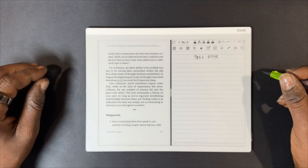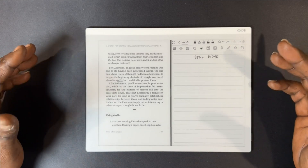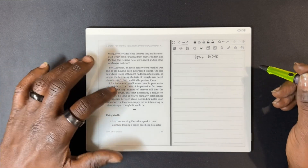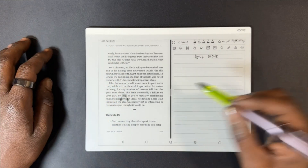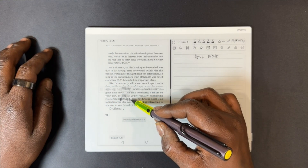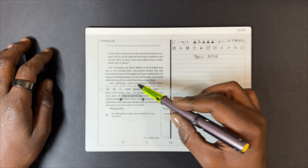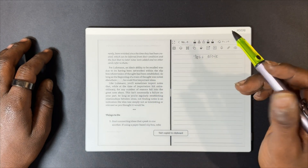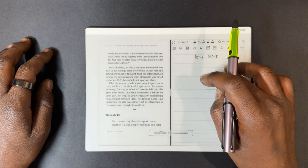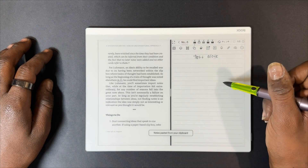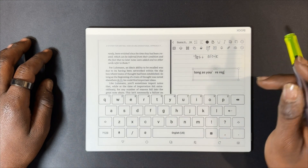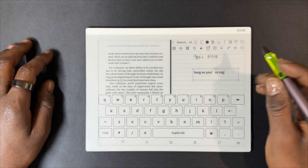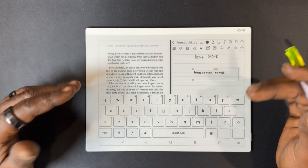Also with your Kindle app you can select passages and copy and paste as well. You can still copy and paste within the Kindle app to your notes app, just like you could in the NeoReader.